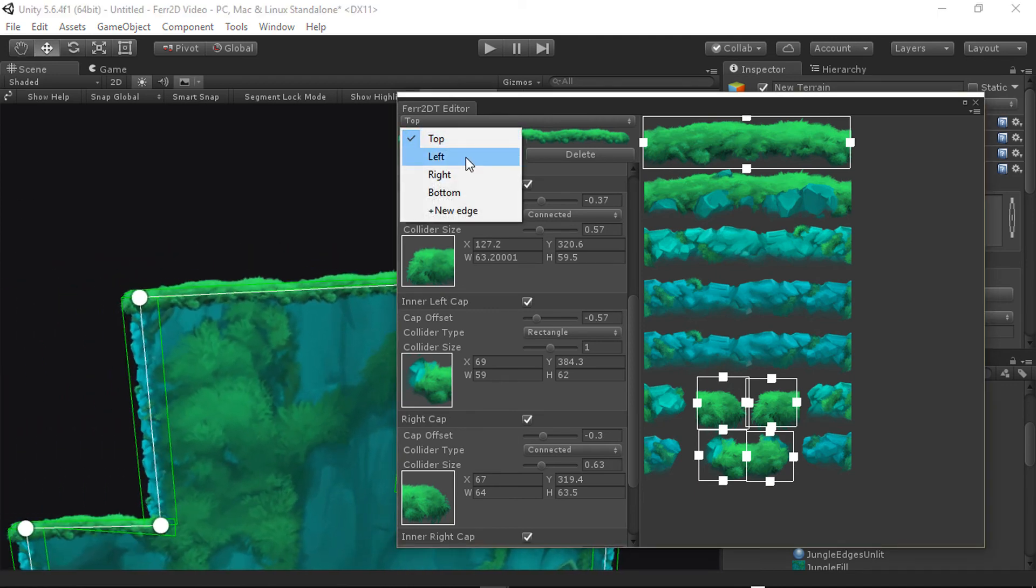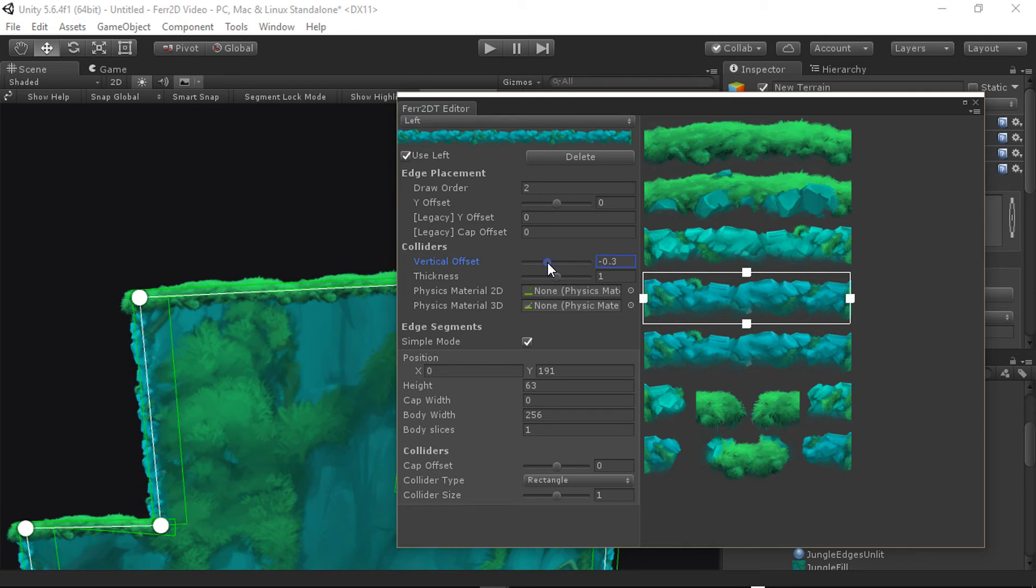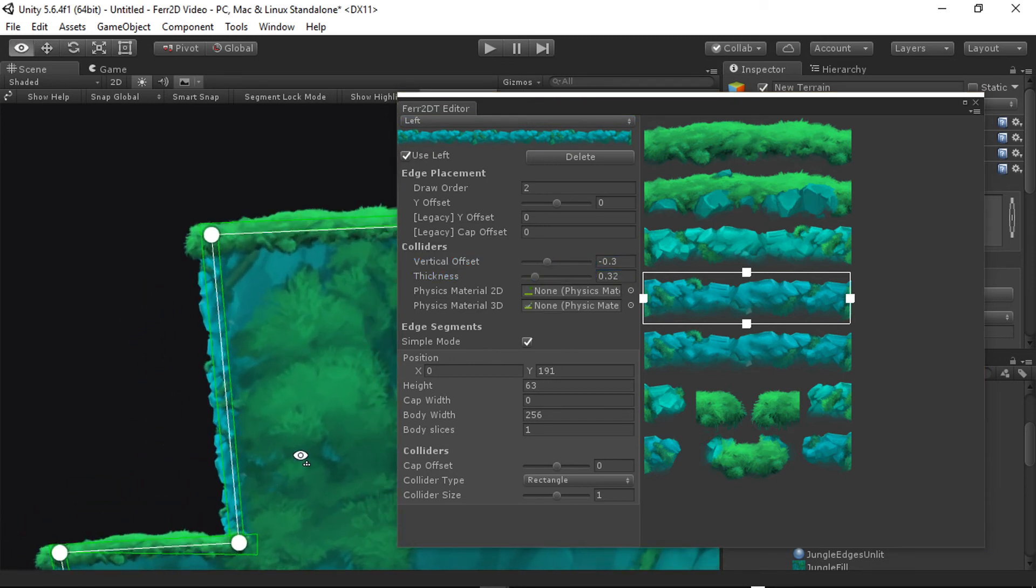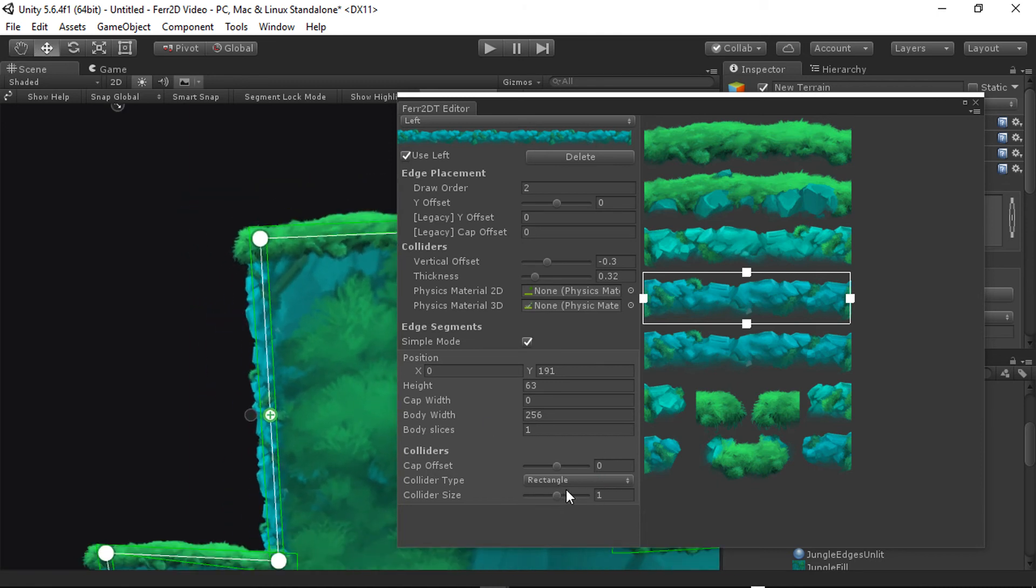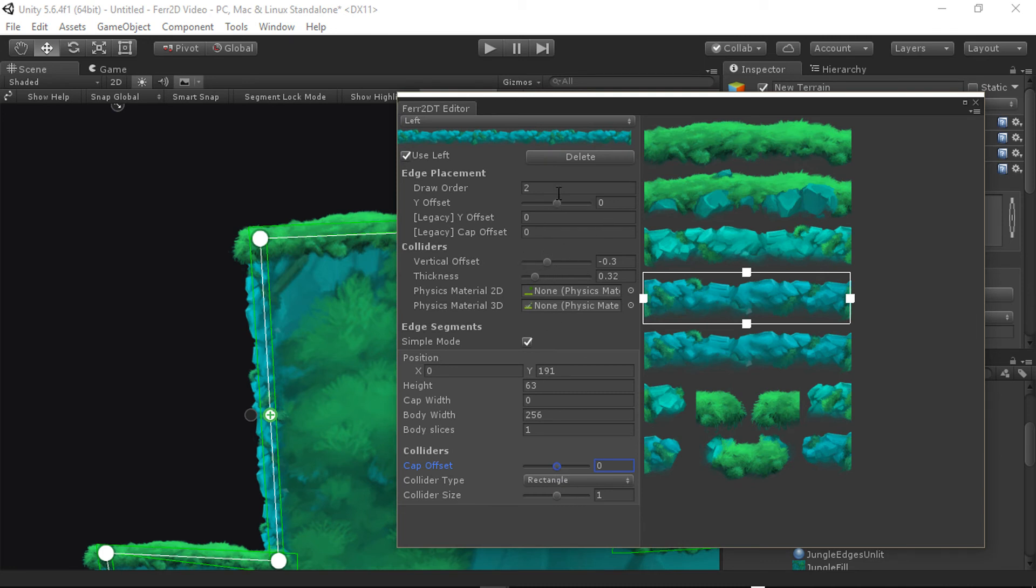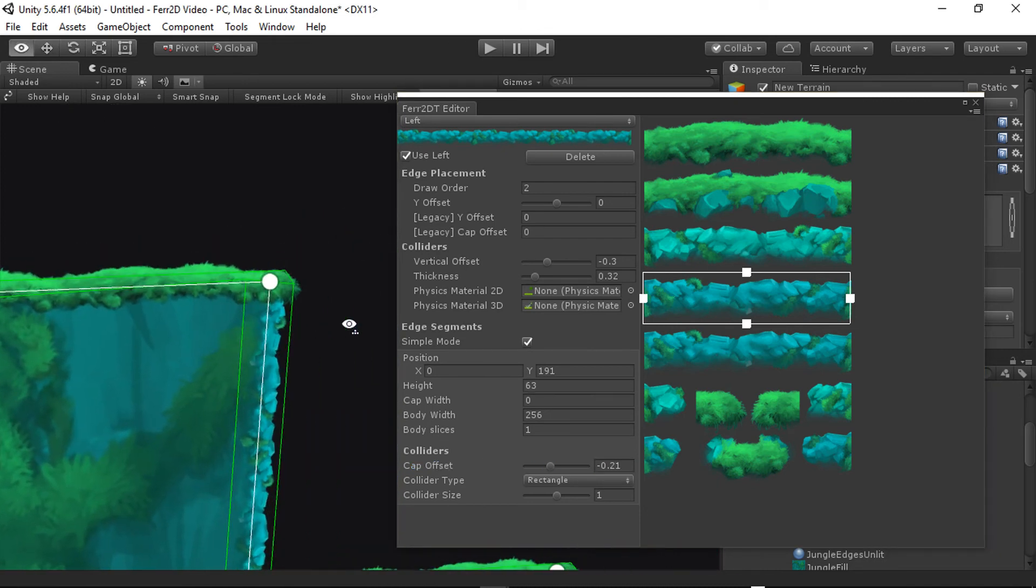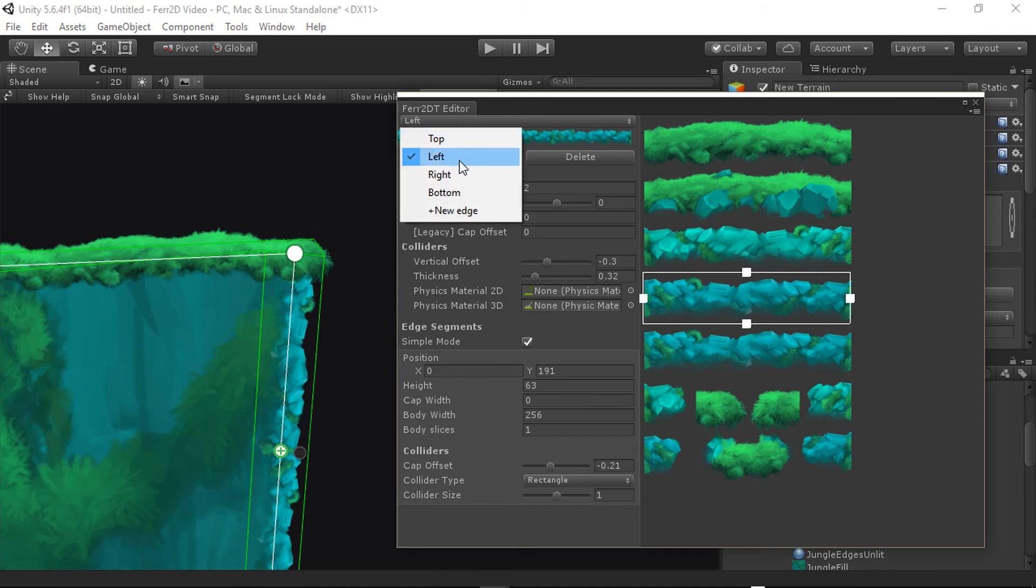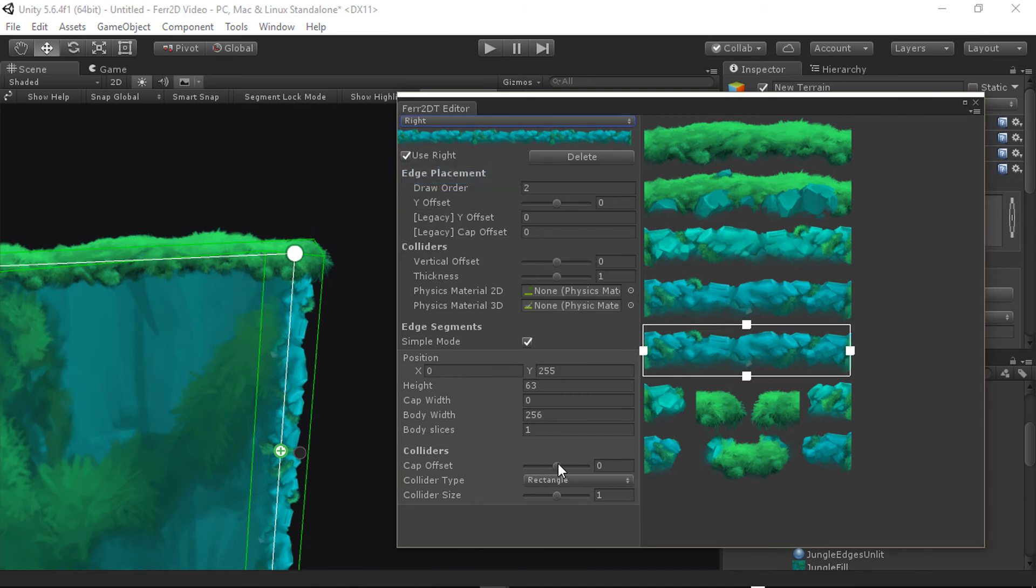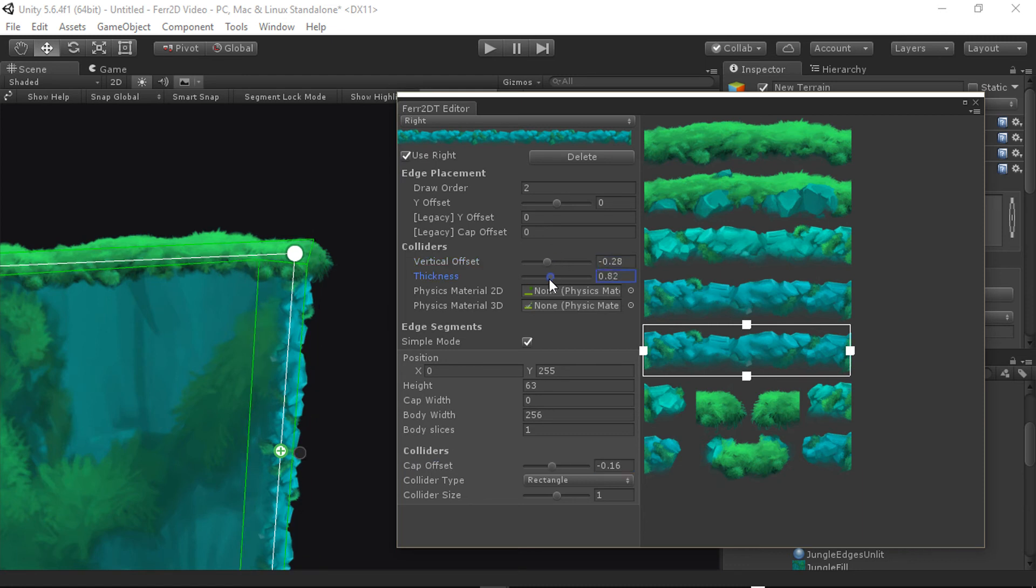And then with left, bring that in a little bit, make it a lot less thick. And we can also bring in the, so this is the simple mode for this particular segment. Since it doesn't have any caps on it, it gets a simple interface, which is kind of nice. We can use just the cap offset to bring that in a little bit, give it a little bit more room here on the edges to breathe. Same thing with the right side. Bring that in, make it a little vertical offset, less thick.